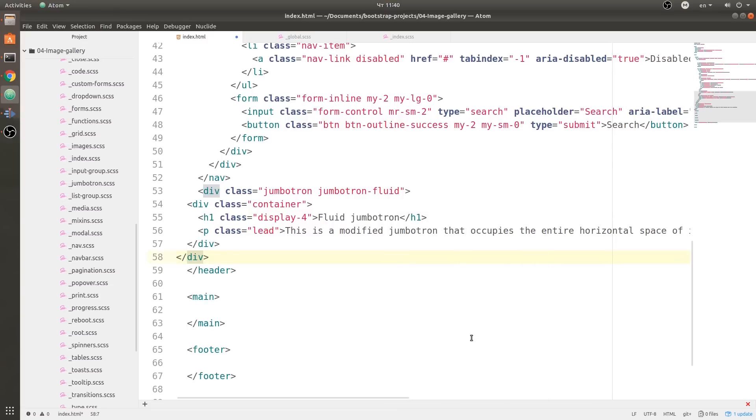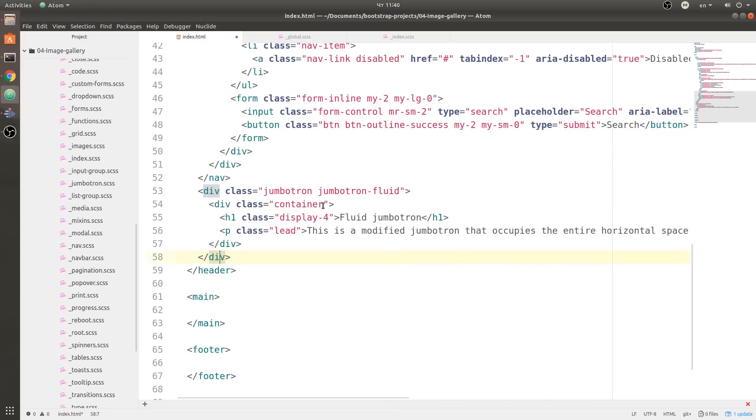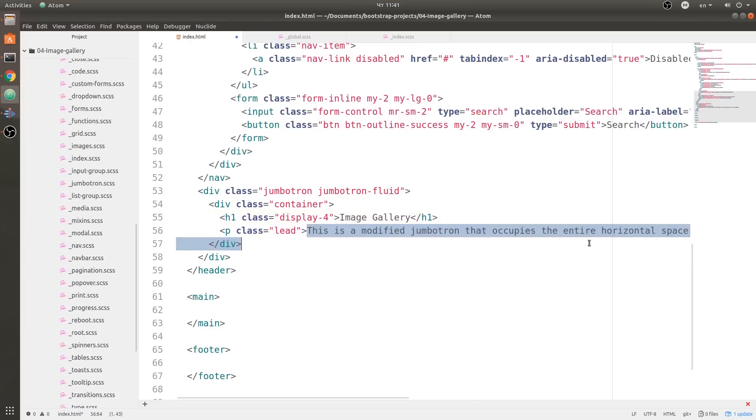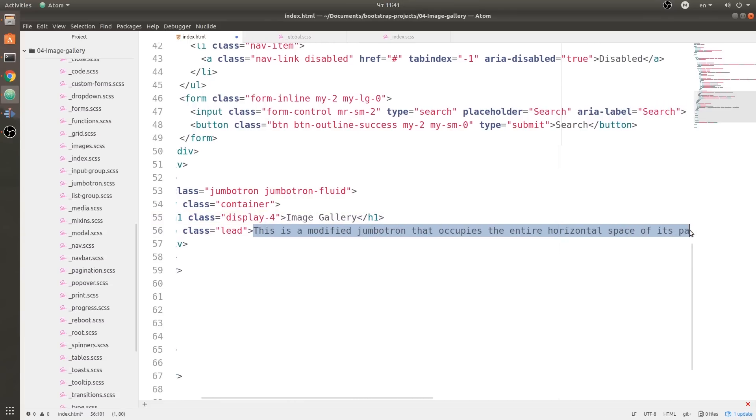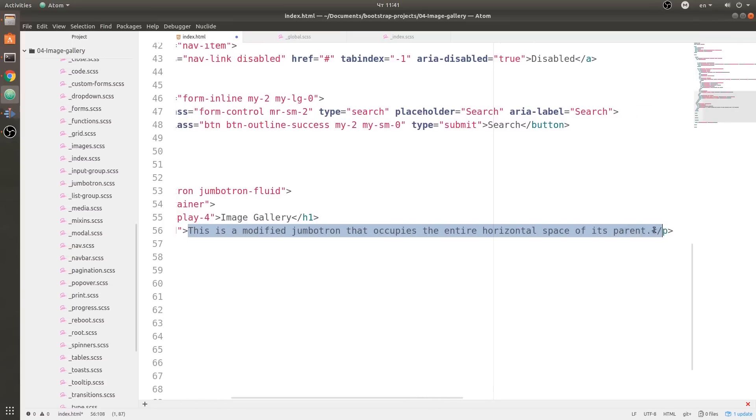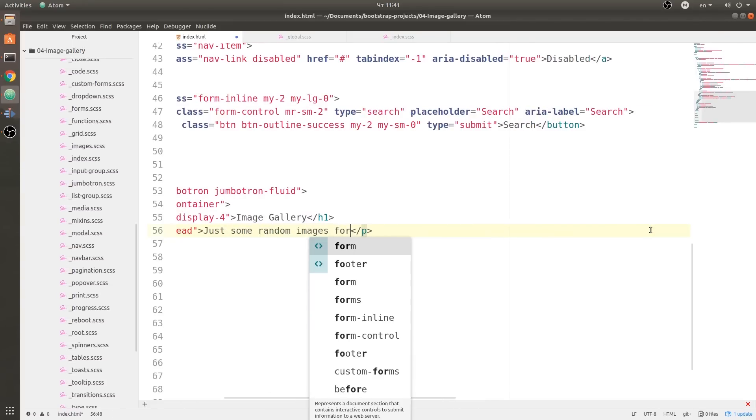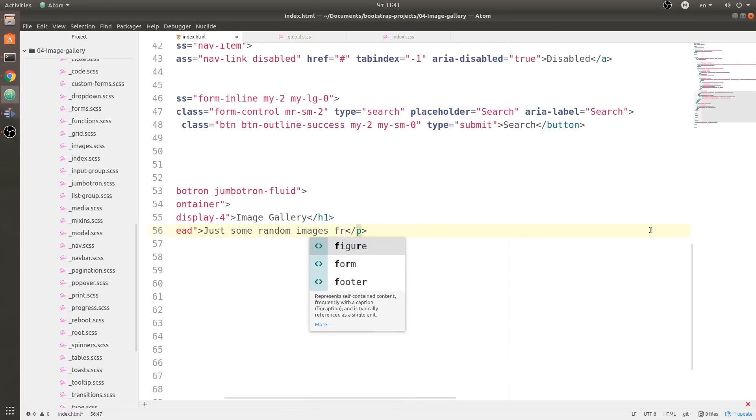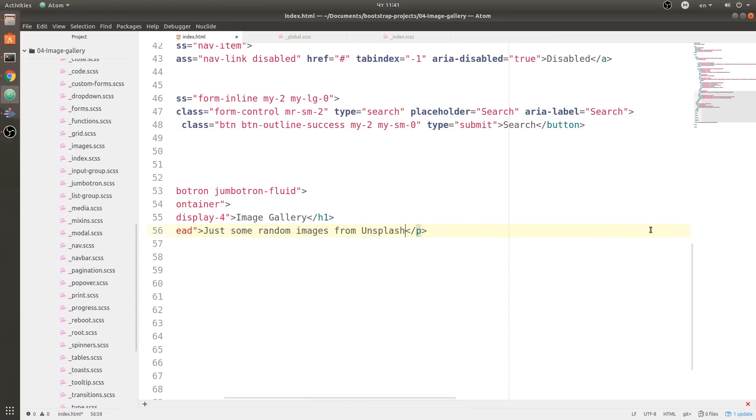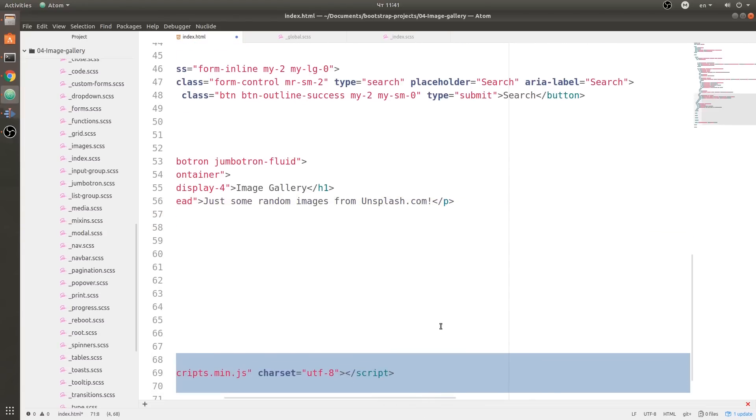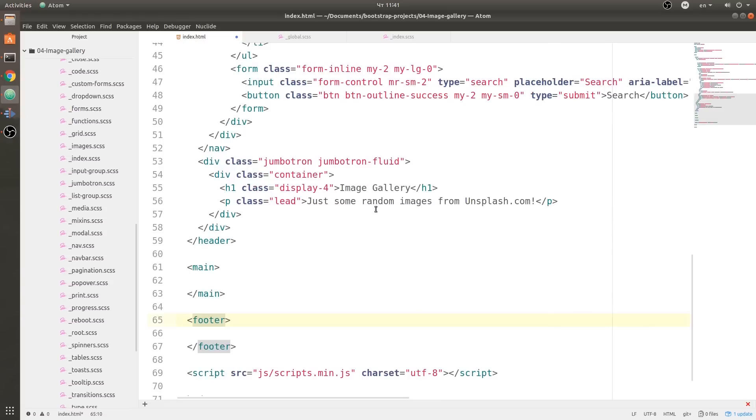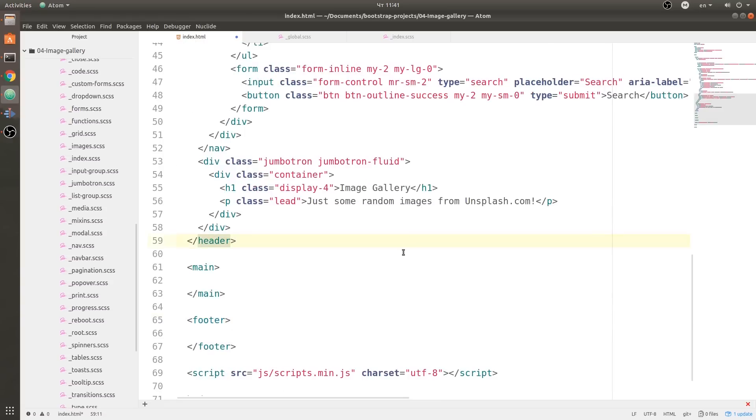Beautify the editor content. Now over here we're going to have 'Image Gallery', and for the lead text we're going to say 'Just some random images from Unsplash.com' and an exclamation mark.